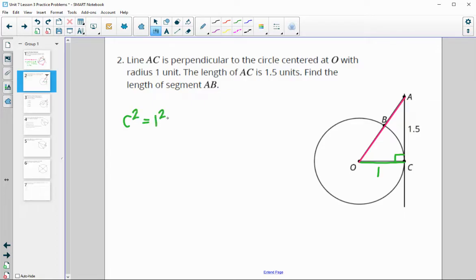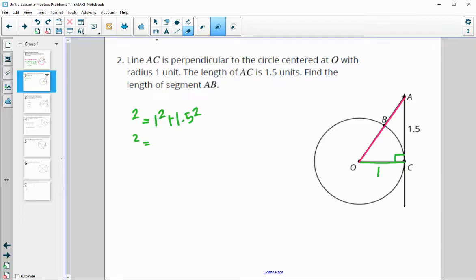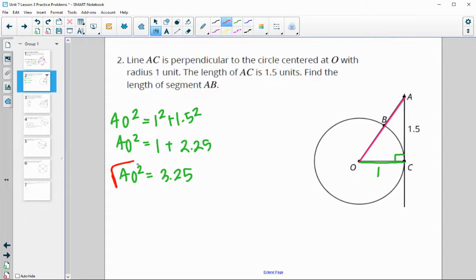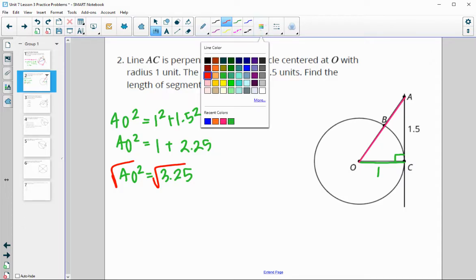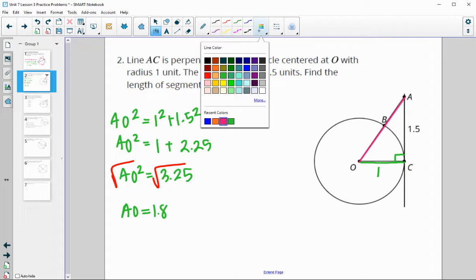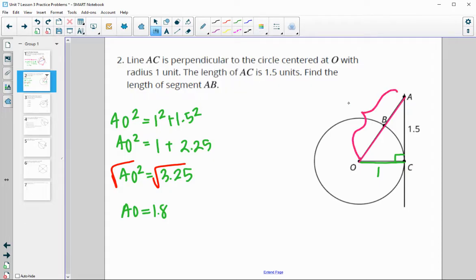So AO squared equals 1 squared plus 1.5 squared. That gives us AO squared equals 1 plus 2.25, so AO squared equals 3.25. We square root both sides to find that segment AO equals approximately 1.8. So this segment from A all the way to O is 1.8.